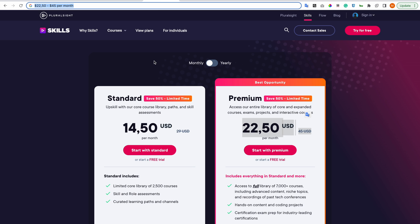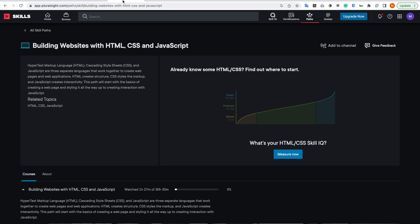Then on Pluralsight, these are the plans, and this is how a path in Pluralsight looks for building websites with HTML, CSS and JavaScript.